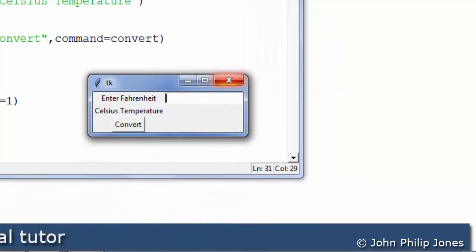Having the focus means that the entry widget can have information, can have data entered into it via the keyboard. So I will now enter a temperature of 212 degrees Fahrenheit.